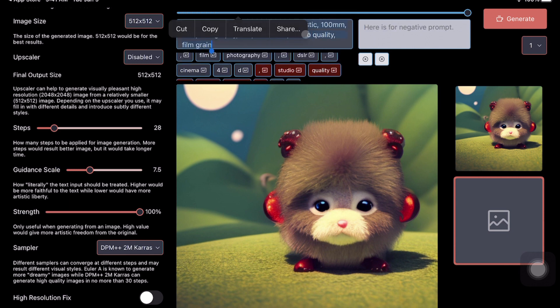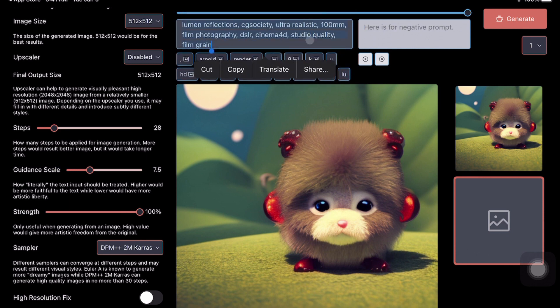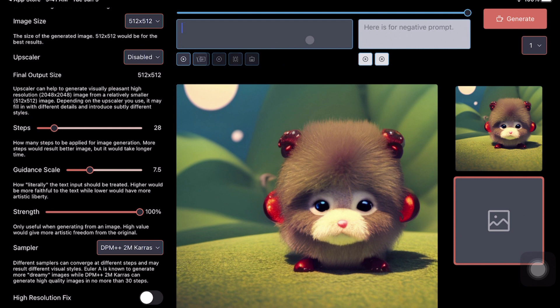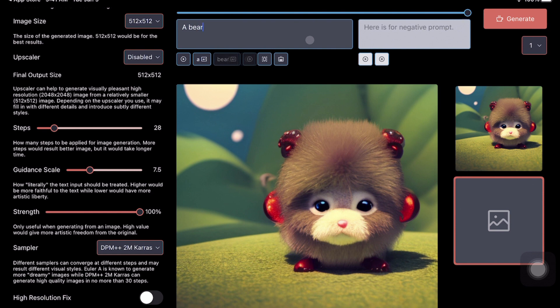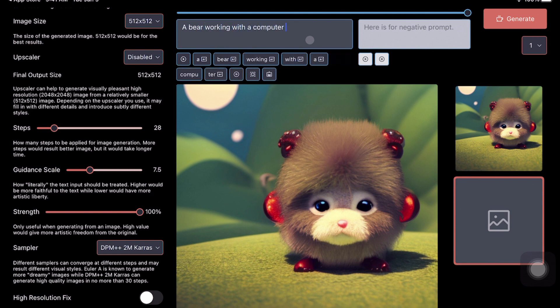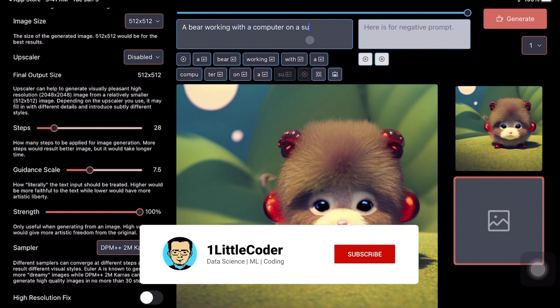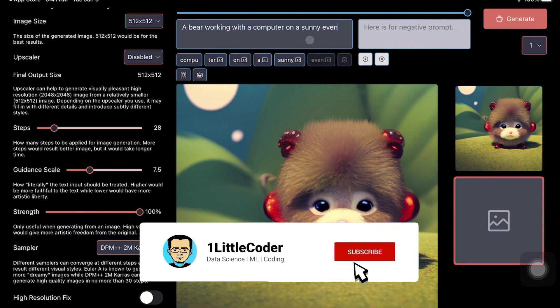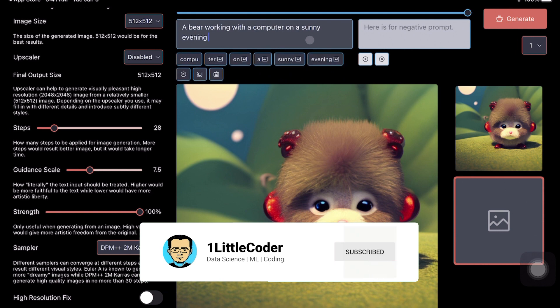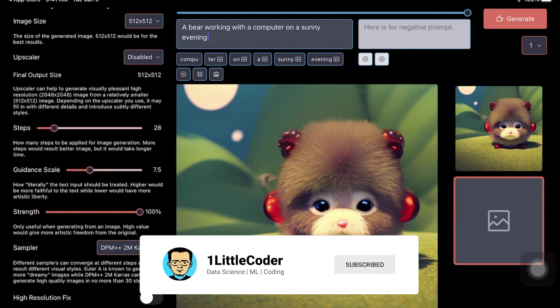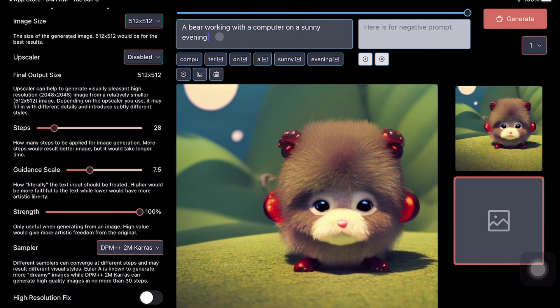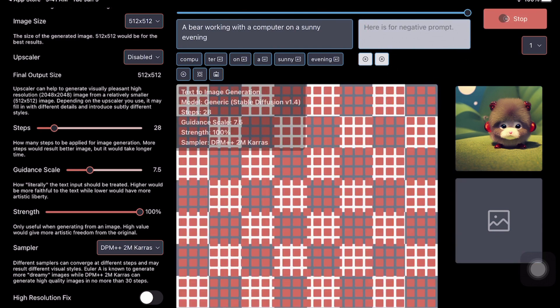The next thing is this interface is where you give the positive prompt, and this interface is where you give the negative prompt. While I'm going to show you the rest of the items, I'm going to just give a very simple positive prompt. Let's see, I'm going to say, 'a bear working with the computer on a sunny evening.'